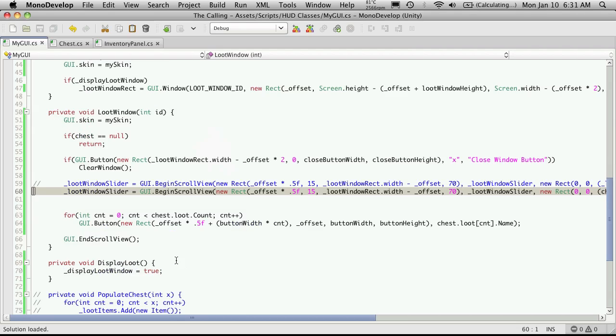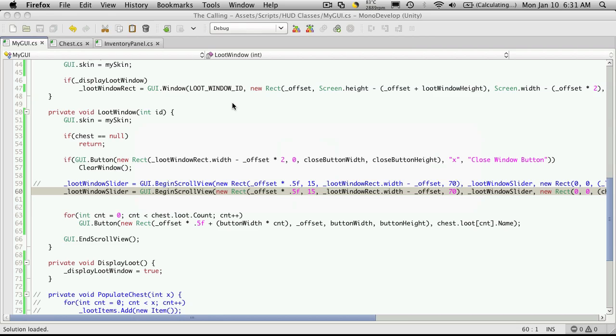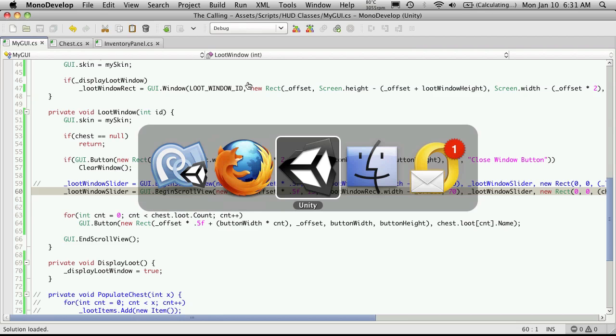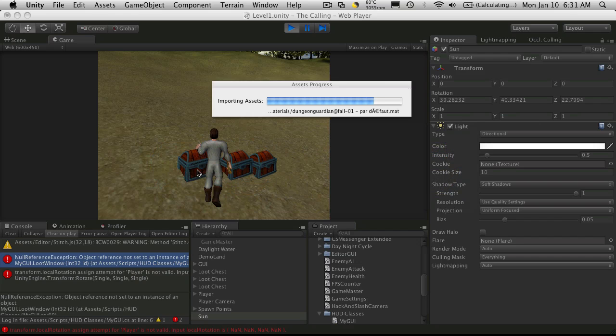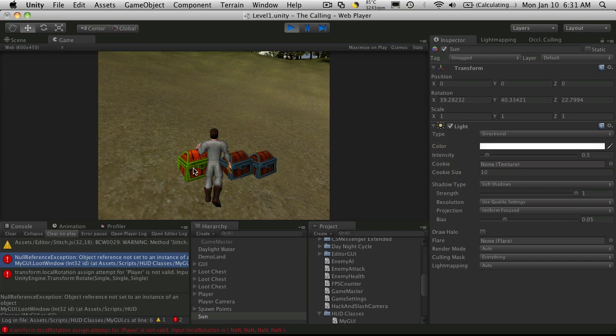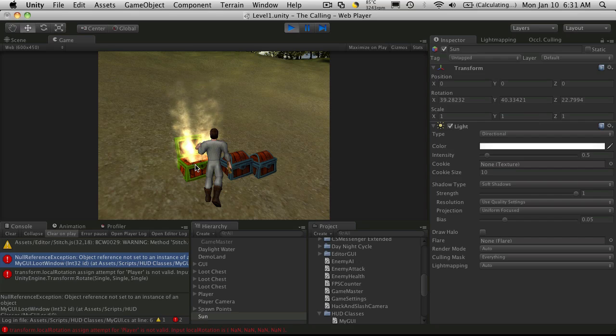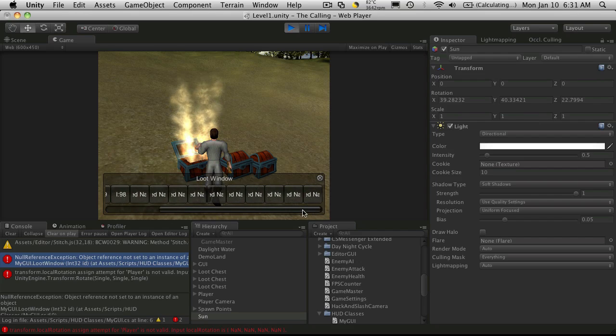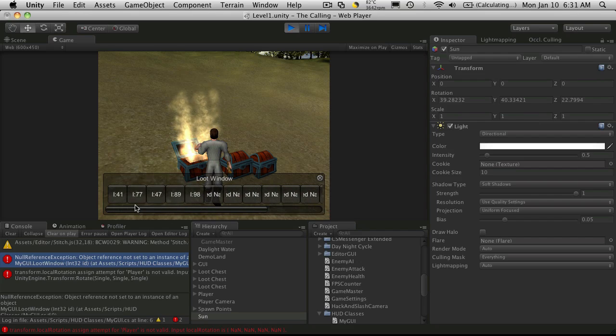We'll close that. I did get a null reference again. Well we'll address that in the next tutorial since this one's almost out of time.